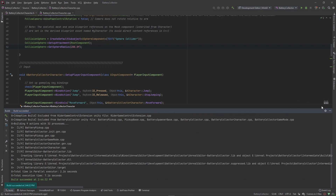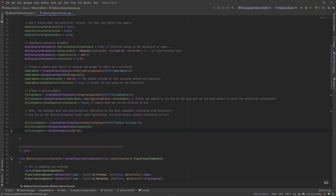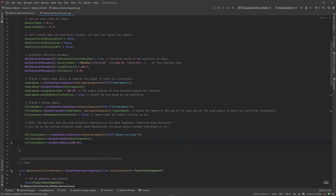We got a clean compile. That's pretty much all I wanted to set up in this video. In the next video we're going to set up the functionality for when this sphere collider actually overlaps one of those batteries in the world, and we'll have it call the OnPickupCollected function we created inside the pickup class. Then we're going to see our hard work in action inside the editor. If you're ready for that, join me in the next video — I'll see you there.